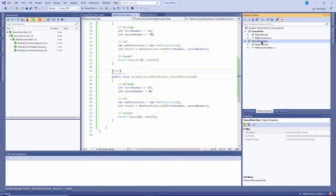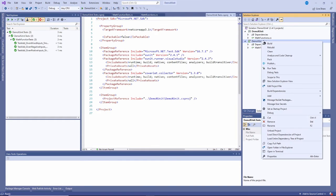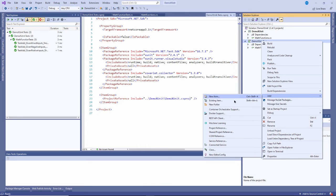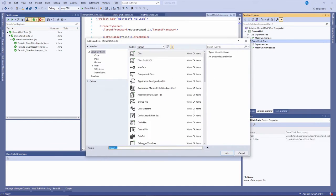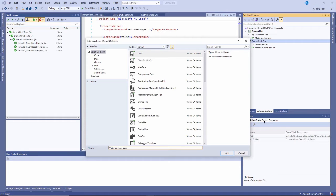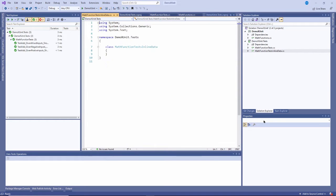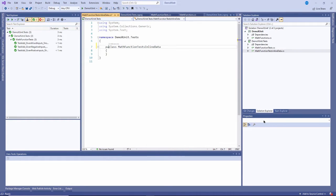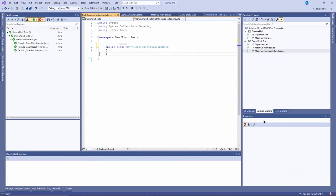What I'm going to do is I'm going to create a new class and I'll call this one inline or I'll call it about math function tests inline data right here. I'll make it public.